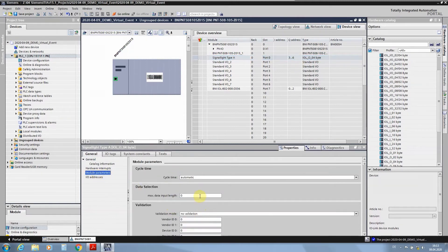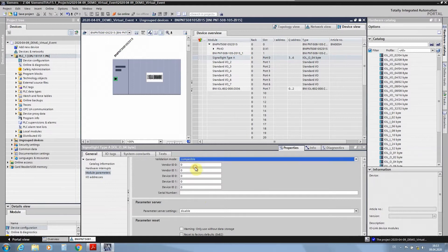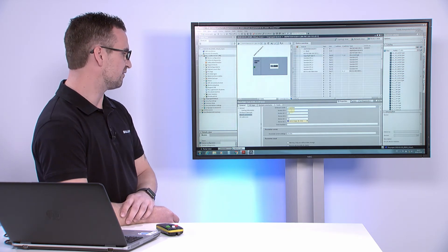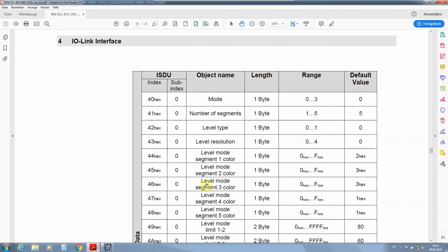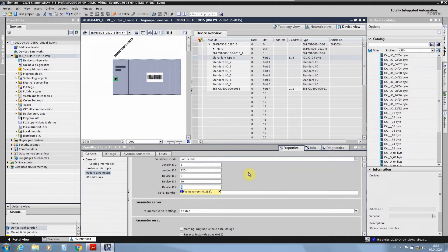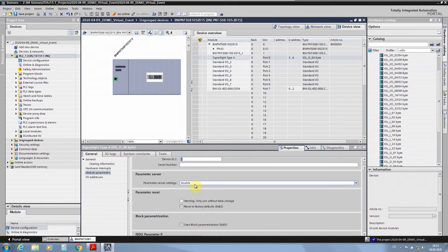In the module parameters you will also find the same settings for validation, but nothing is pre-filled. You have to check the manual and enter the correct vendor ID — the manufacturer of the device — and the correct device ID for the device you want to connect at port 0. For Balluff devices, the vendor ID and device ID are given in hexadecimal and must be recalculated into decimal before entering them. This ensures the device is connected correctly. You can also use the parameter server with generic modules, but you must ensure that startup parametration is not used at the same time.